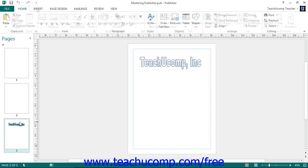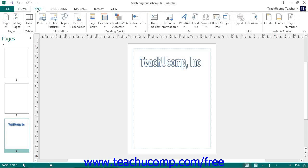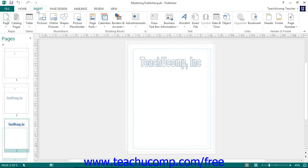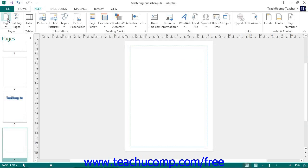Next, click the Insert tab within the ribbon. To insert a new blank page immediately following the page that is currently selected in your publication, you can simply click the Page button within the Pages button group. This new page will automatically appear selected within the navigation pane and in the page design area so that you can immediately begin creating content for it.